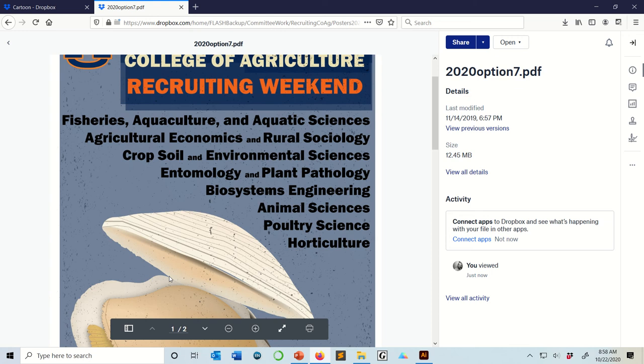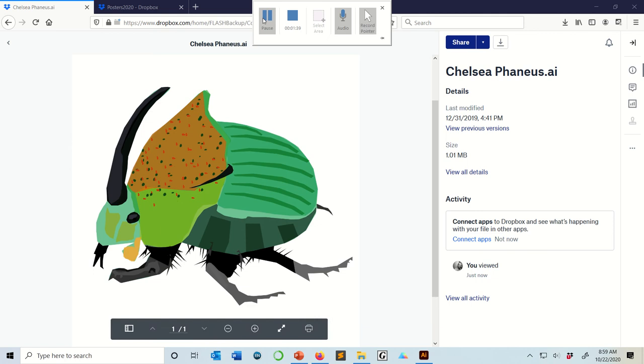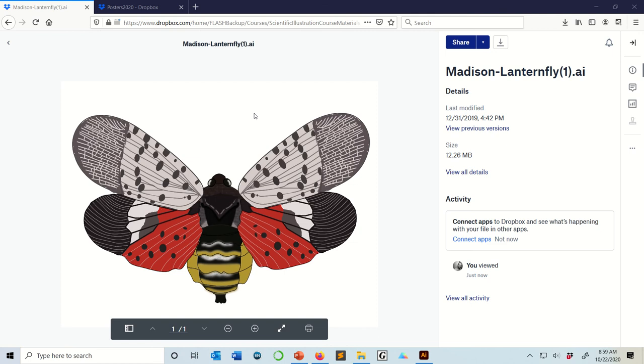Clam, made by a student. This was a beetle, made by a student. Lanternfly, made by a student. There's a Death's Head Hawk Moth, made by me.